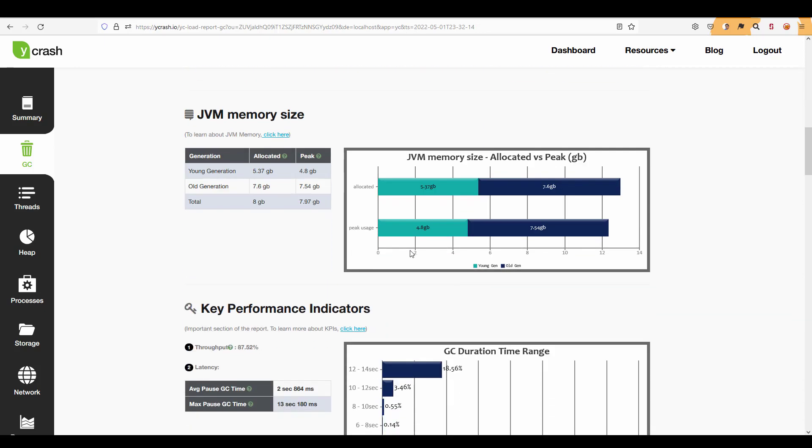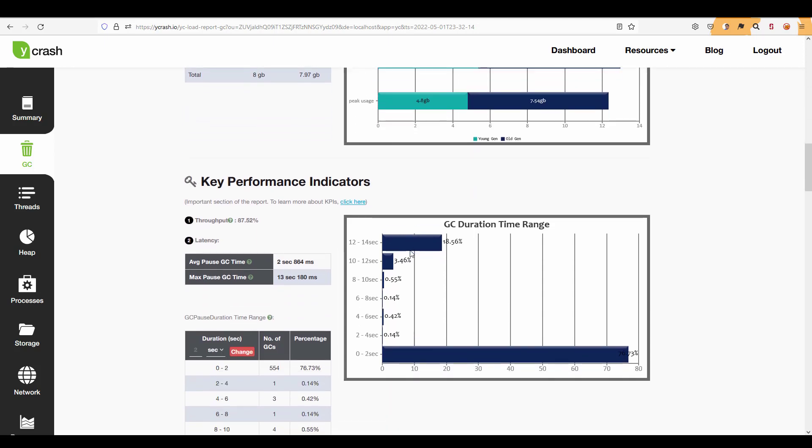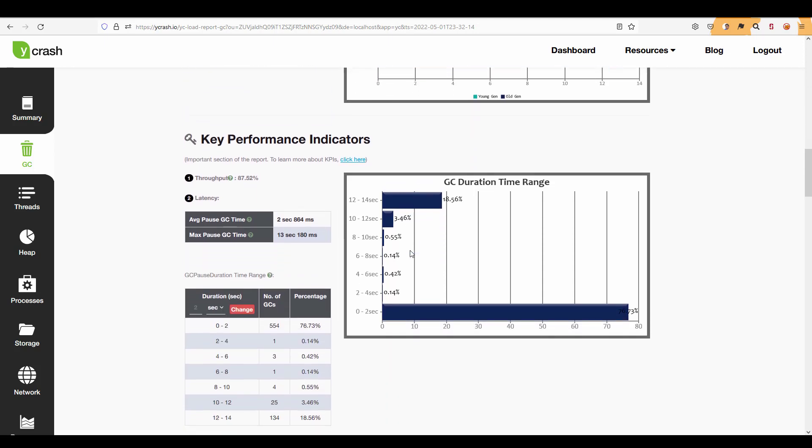And if you keep scrolling it will display the charts and graphs about the JVM memory size and key performance indicators. So this section is pretty much important to understand the GC throughput. So here the GC throughput is 87.52 percentage meaning 87.52 percentage is serving the customer transactions and remaining is spending on the GC activity. So you have to keep the GC activity pretty low as possible for the better performance.